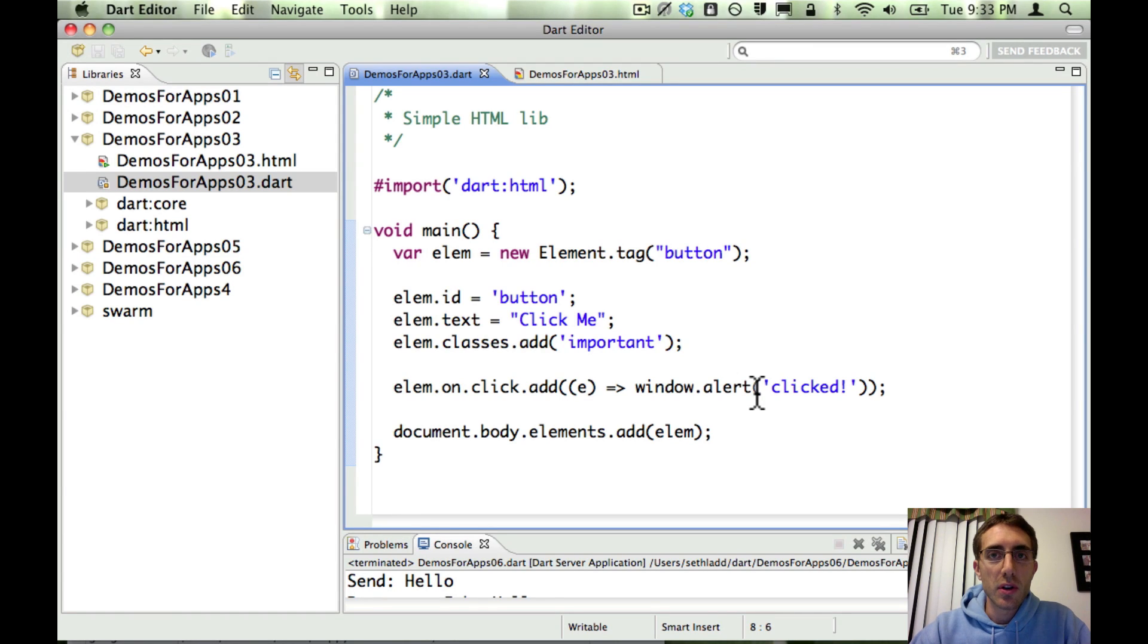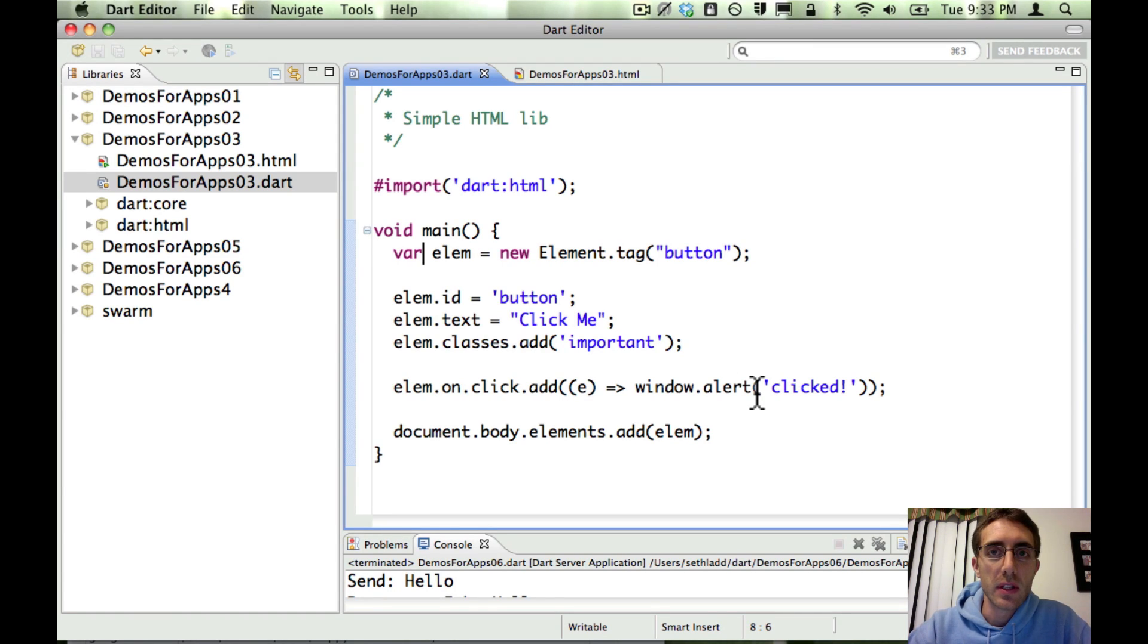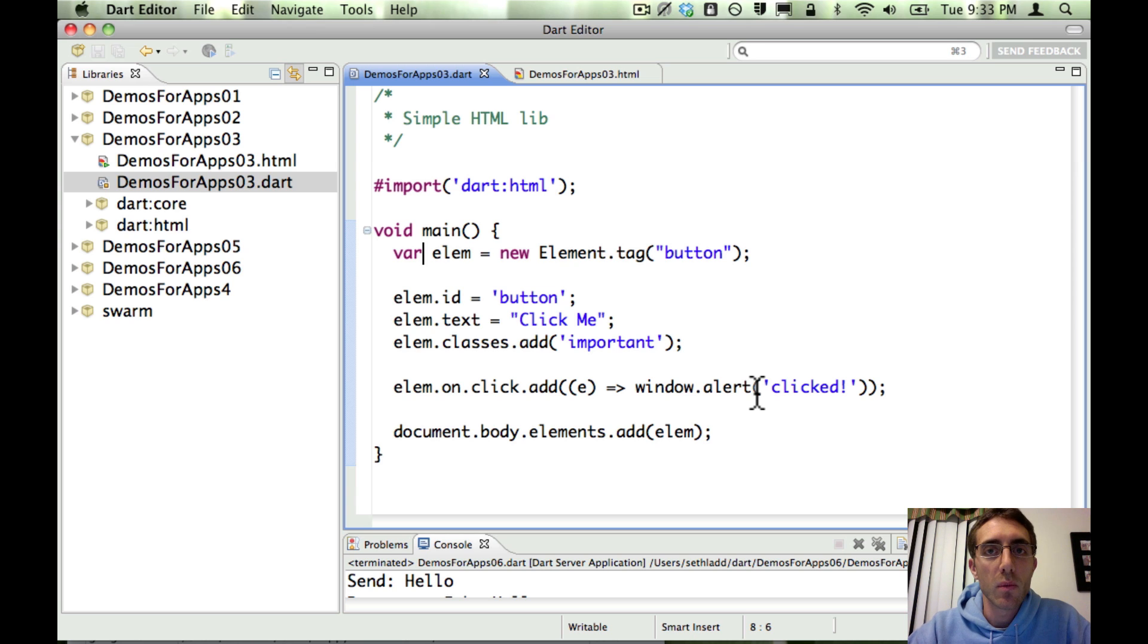Hi, everyone. I wanted to show off some cool new features we're working on with the Dartium build, which is Chromium with the Dart VM embedded right in it.